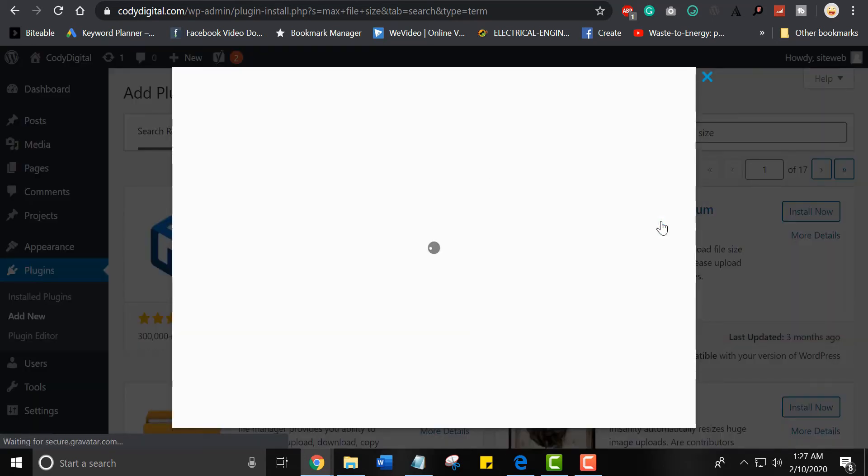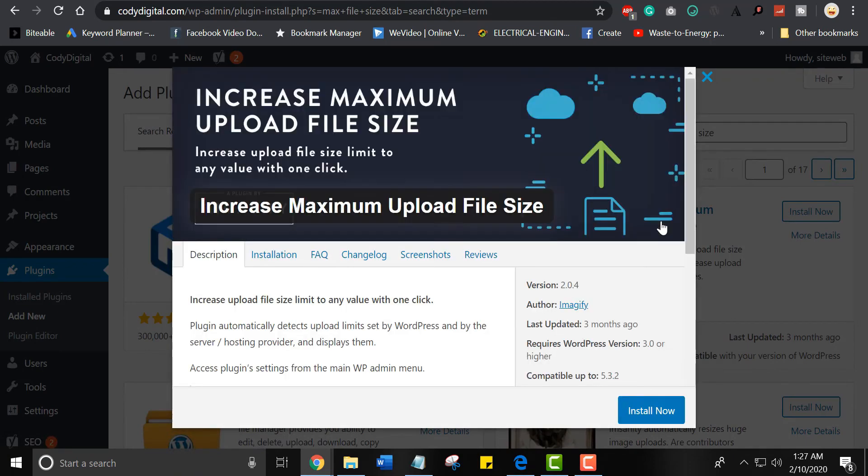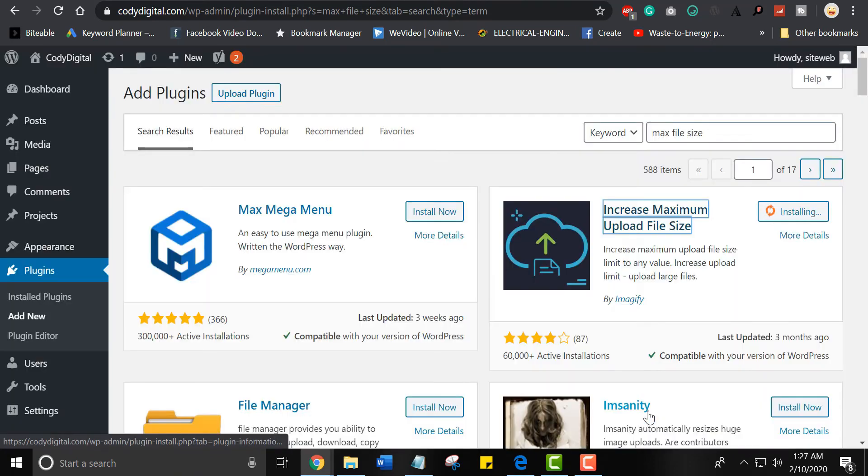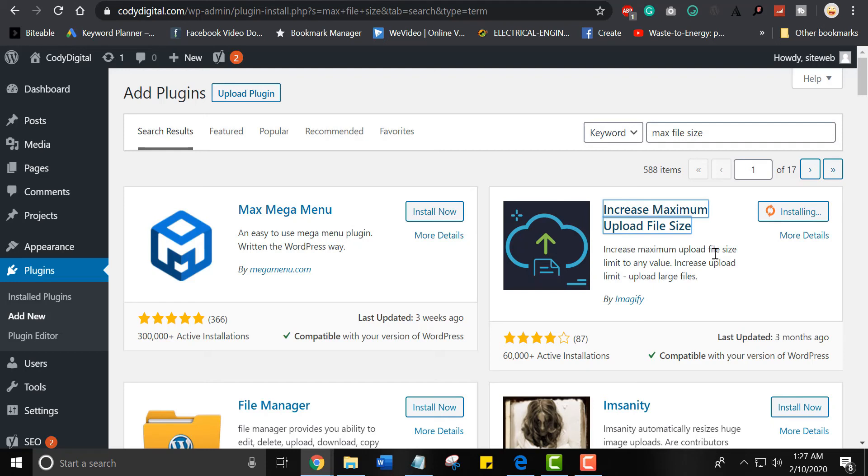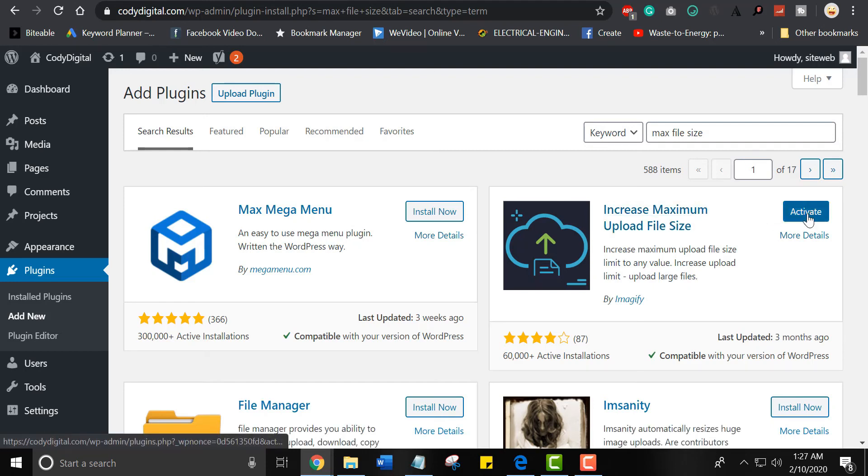You can also download it manually. Link is available in description. Now activate the plugin.